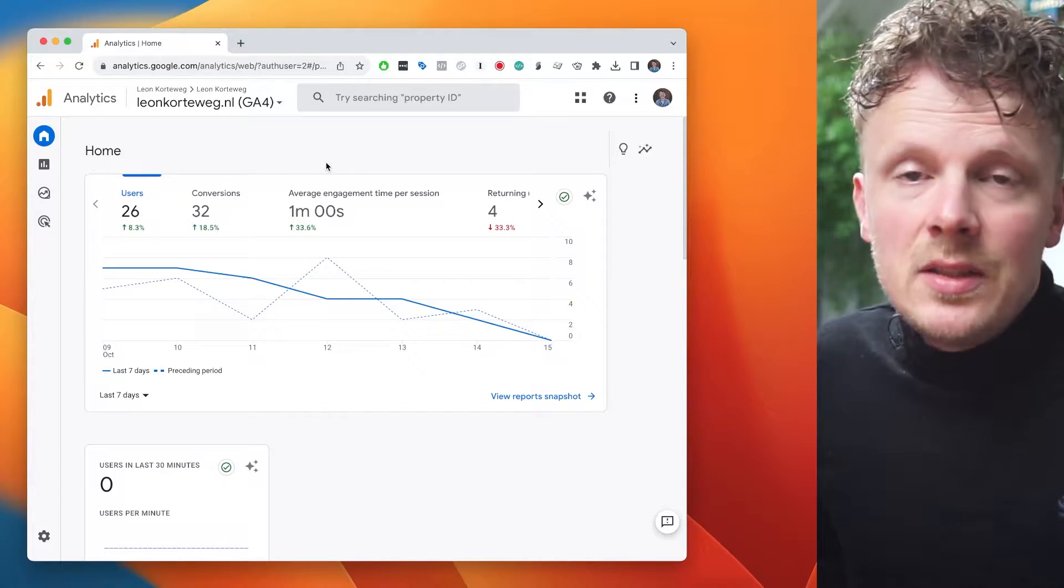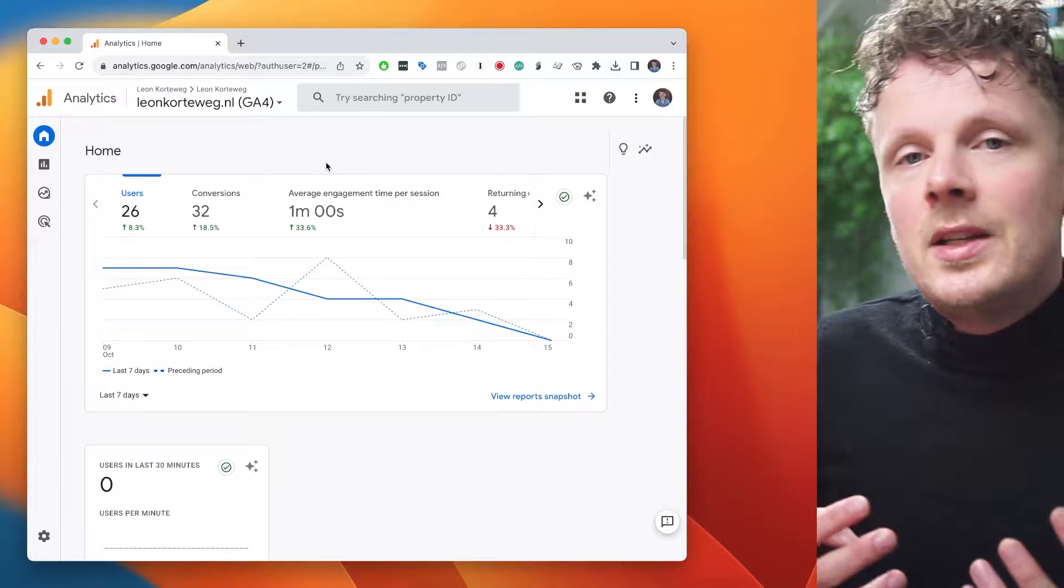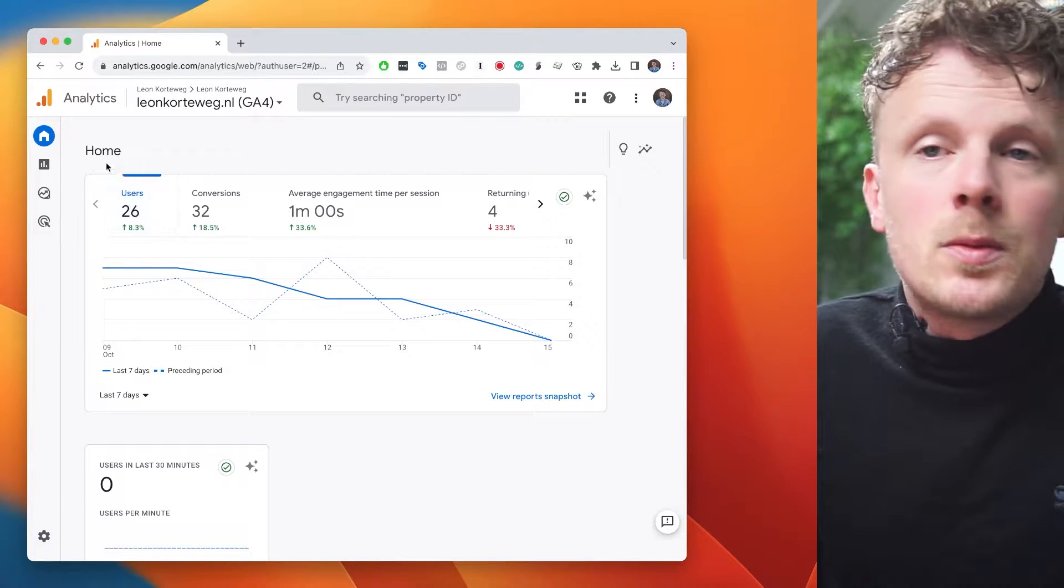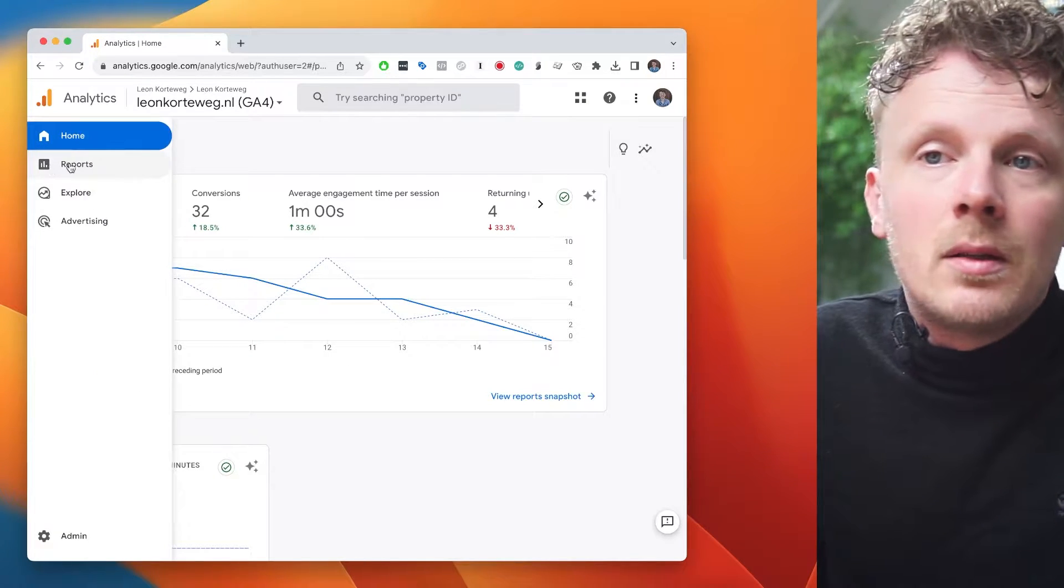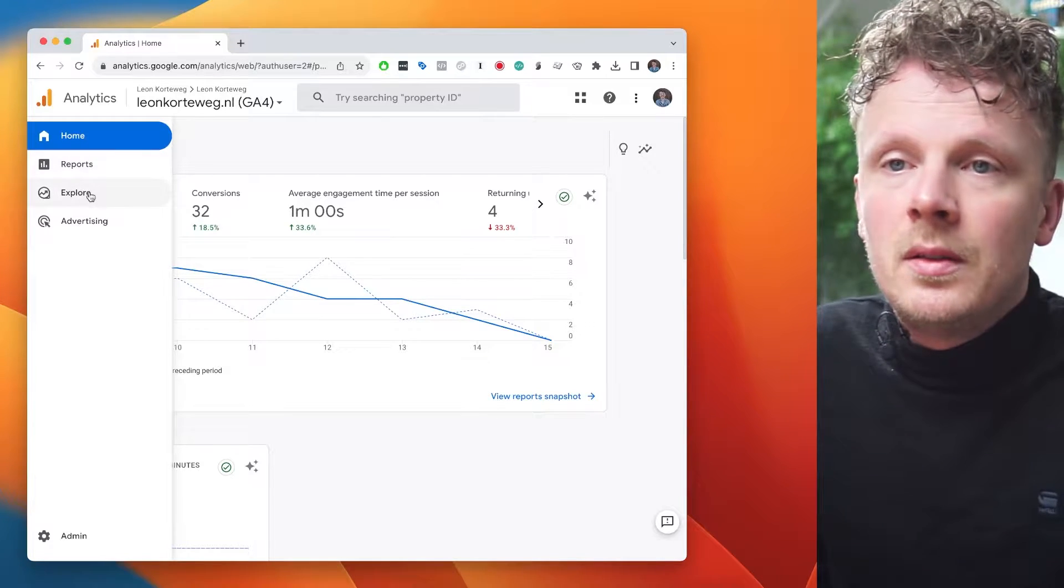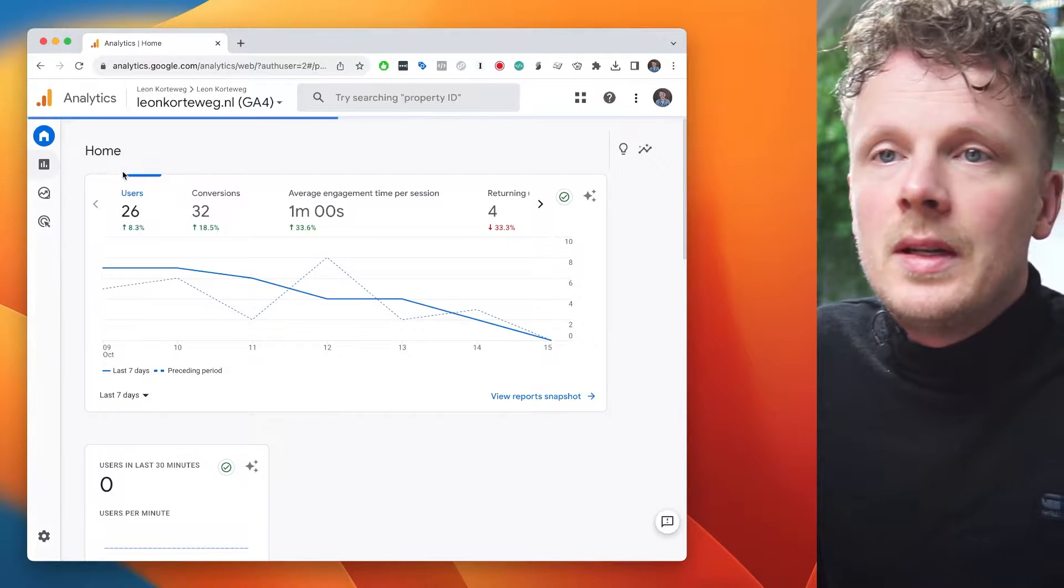So I'm logged into GA4. There are basically two ways where you can export your data. You can export your data from a regular report or you can export your data from an exploration report.